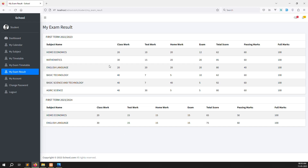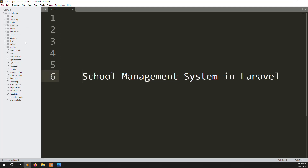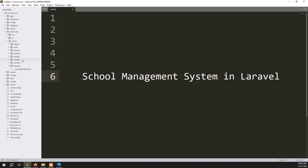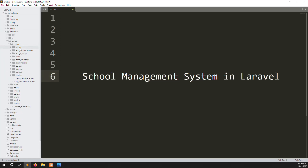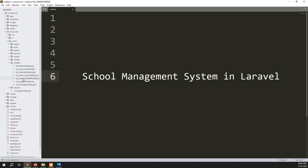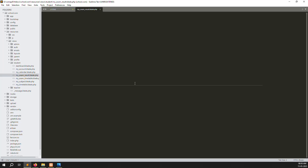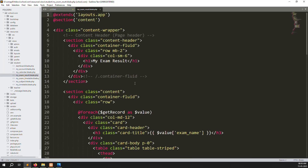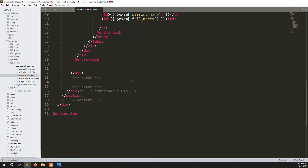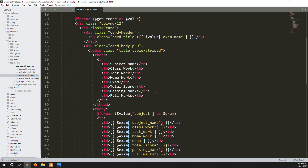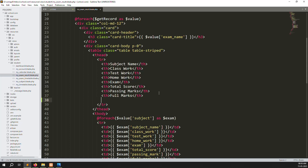Let's start. I already have my code open. You can open your code and just go to — not admin — sorry about that, just students. Inside you need to go to my exam results.